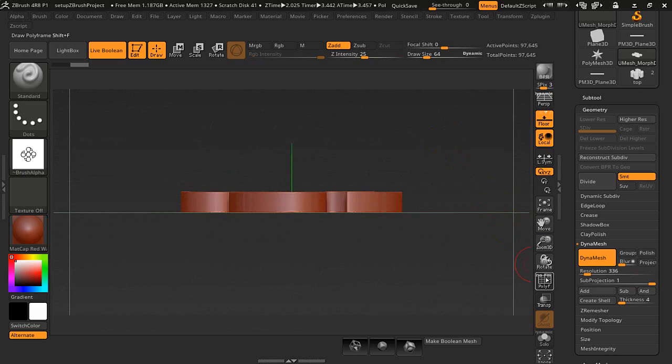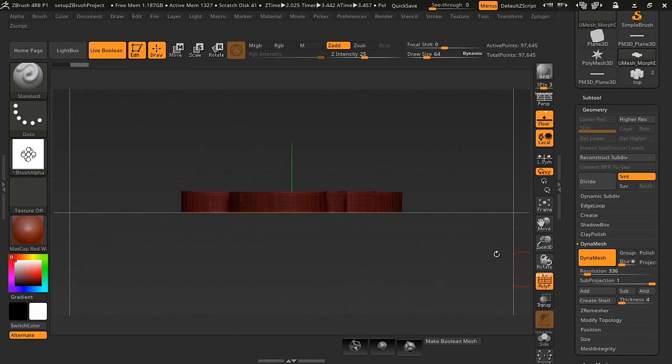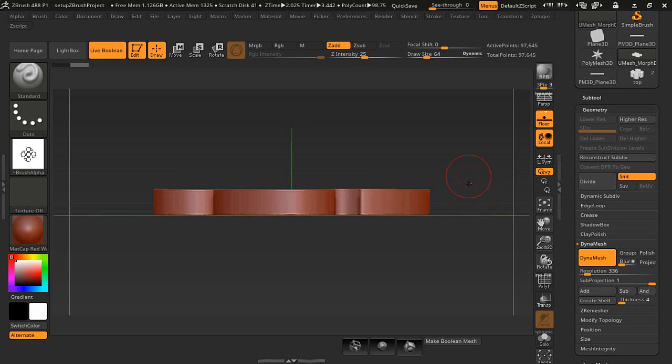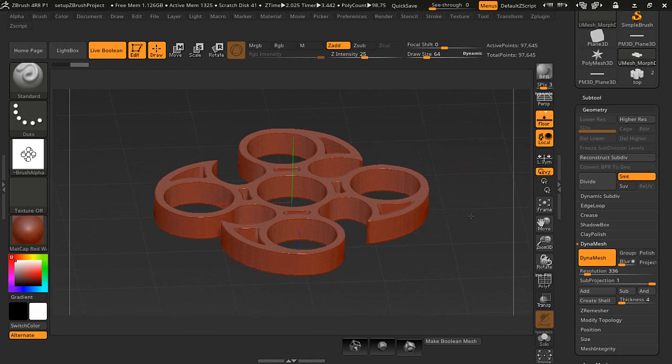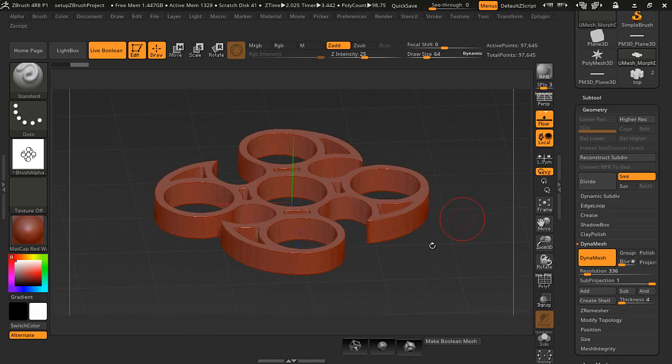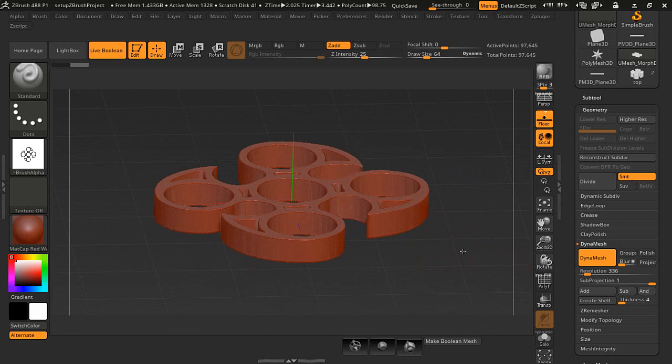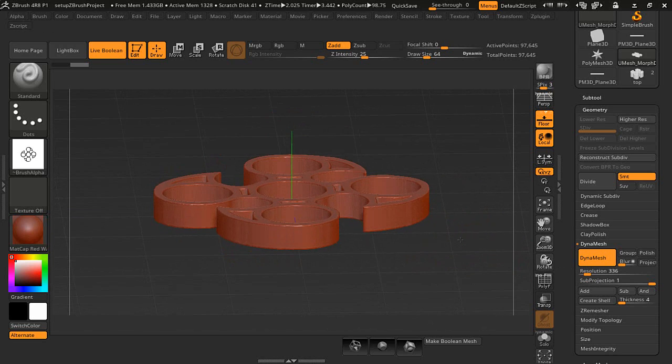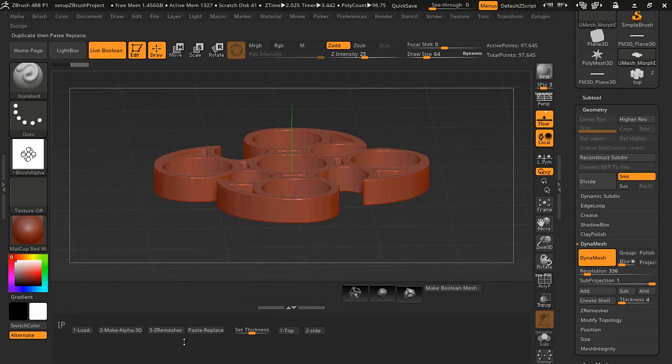It's still a very dense mesh and we don't want to go too low. We want to keep our shape. In this video I went a little bit too low but it could go a little bit higher to make it better. So we're going to use this with a ZRemesh here.